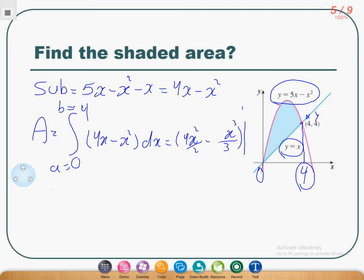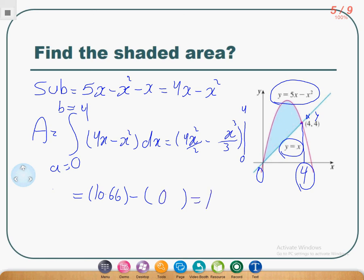Don't forget to put 4 and 0. You can simplify or substitute directly — it depends on you. Open two brackets and substitute x = 4 in each term. The result, by calculator or in your mind, will be 10.66. Then replace each x by 0 — it will be 0. So the answer is 10.66. Look at the steps: step 1, step 2, step 3 — try to keep these steps in mind.